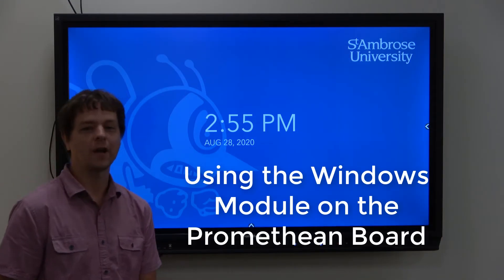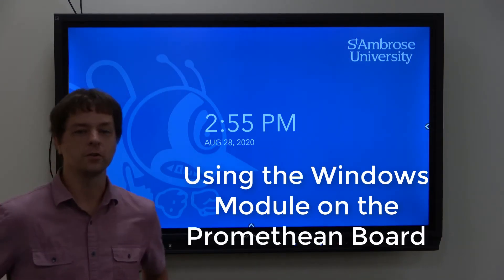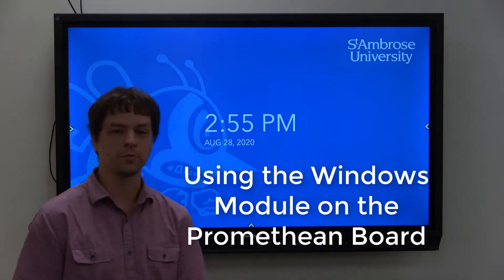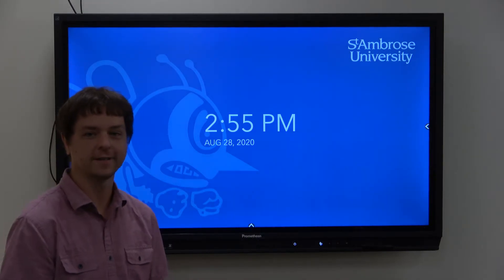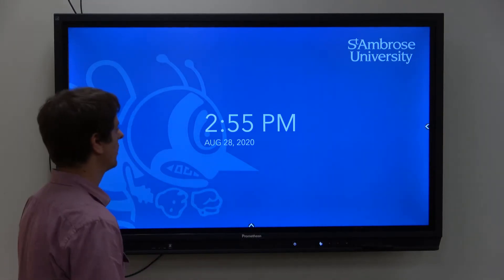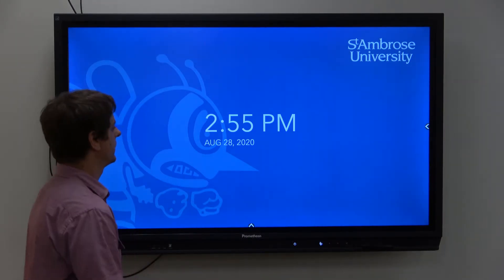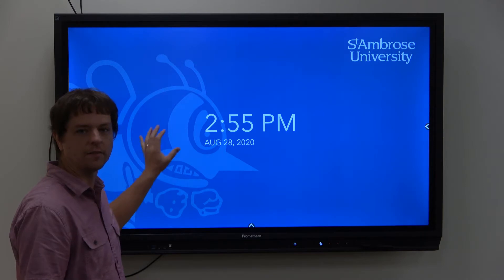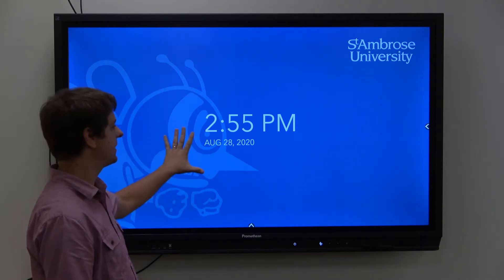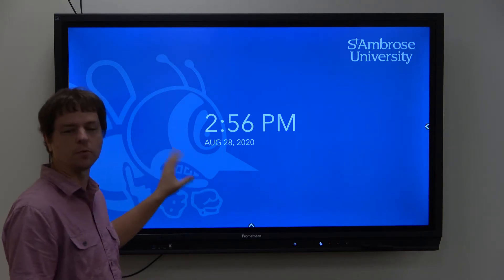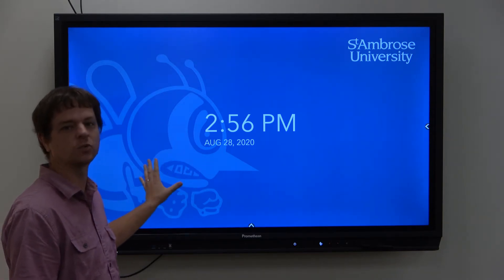Hi everyone, I'm going to show you how to use the Windows module on the Promethean board. When you come into your classroom, you'll likely be on the timer here, and this is the Promethean side.